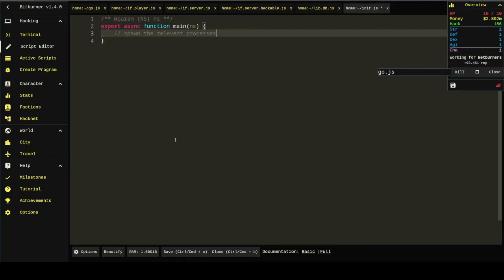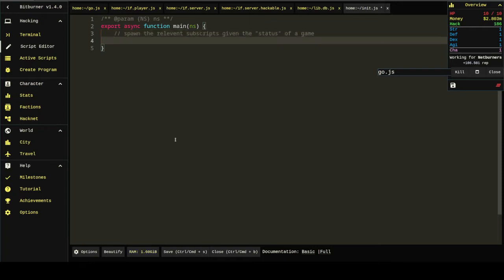Well, subscripts maybe is more accurate. Given the status of the game. And what I mean by this, and I know it's not super clear,